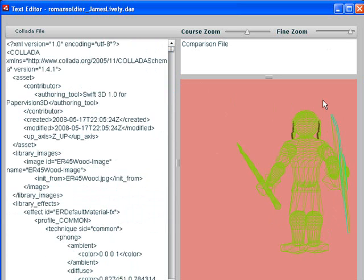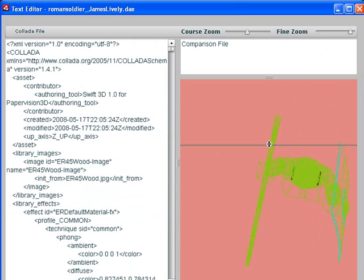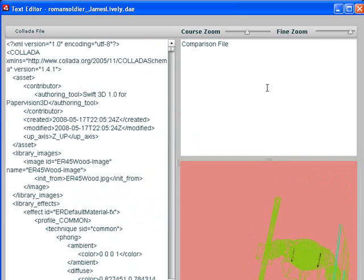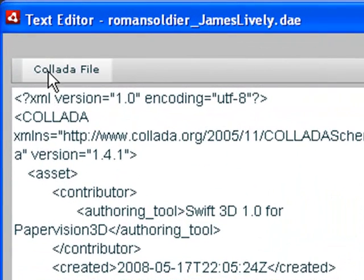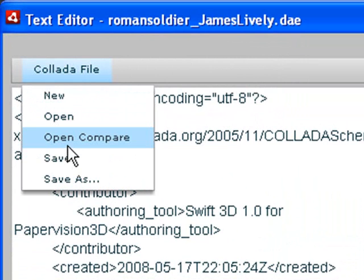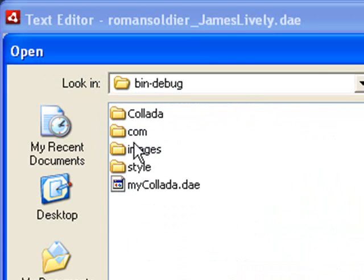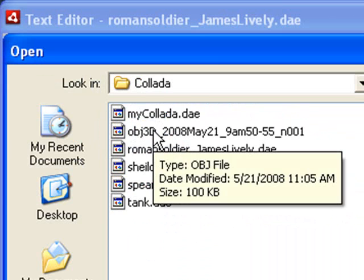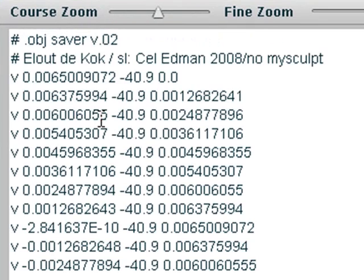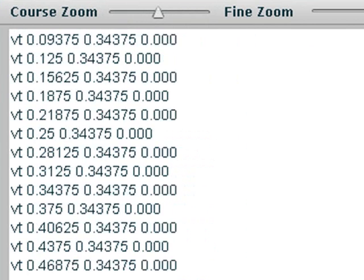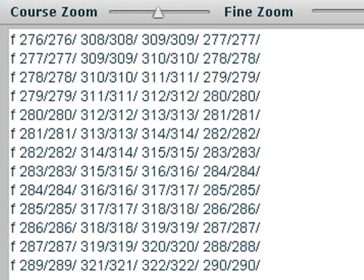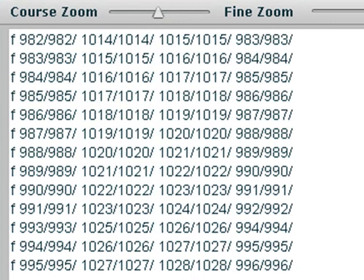Another thing that you can do is actually compare this to an object file, for example. You might want to do that. So you can come over here to the file options and click on Open Compare File. Sometimes we want to see what the object files look like that we're bringing the Collada file from. And there's what an object file would look like. You see your first set of vertices, then you have your texture overlays, and finally your triangle coordinates.